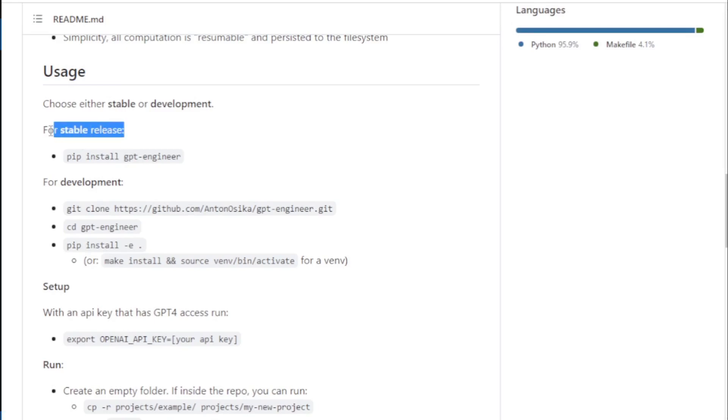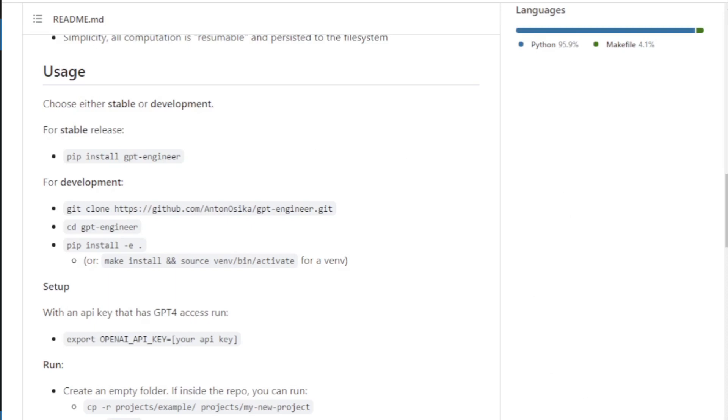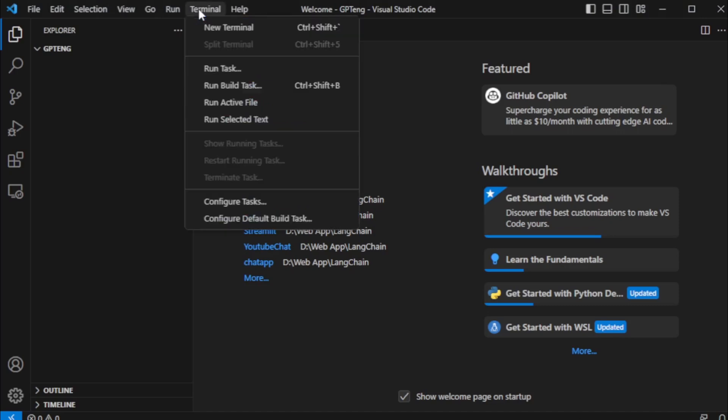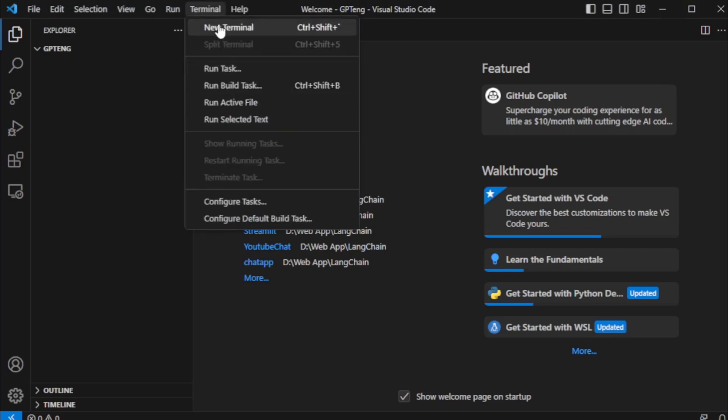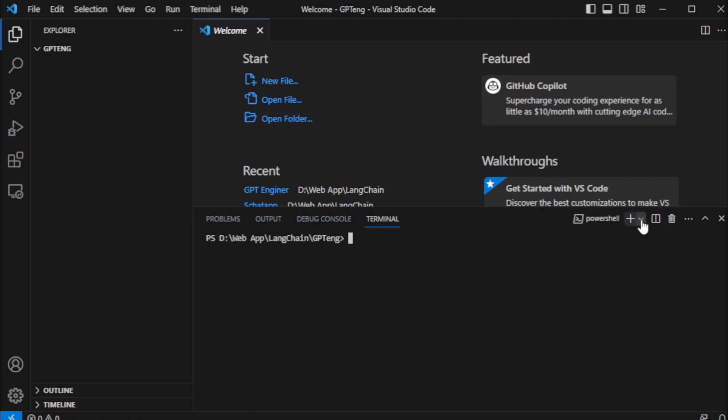First, install stable-release GPT Engineer using this command. So I open my Visual Studio Code Editor. Open new terminal, open command prompt.